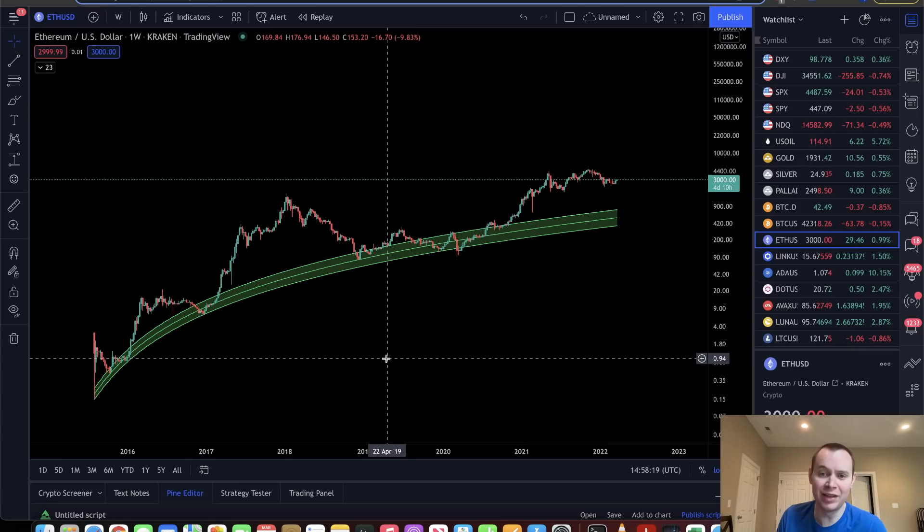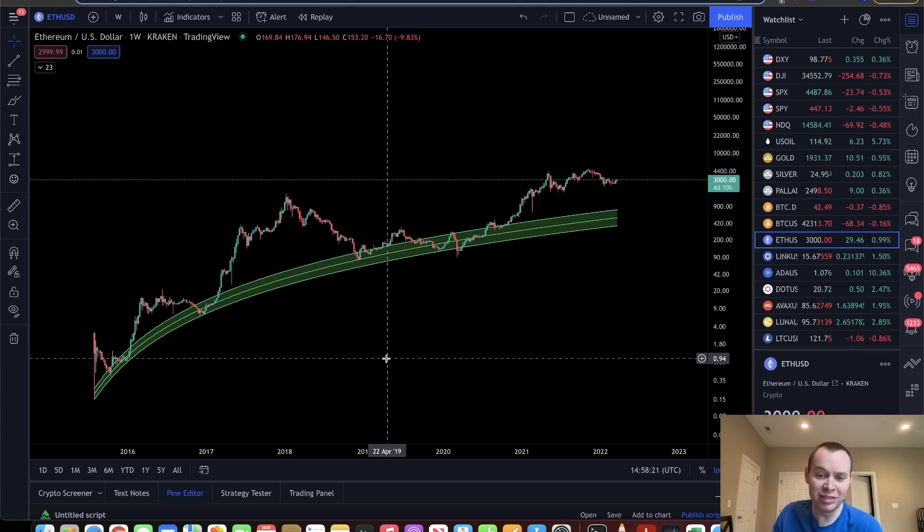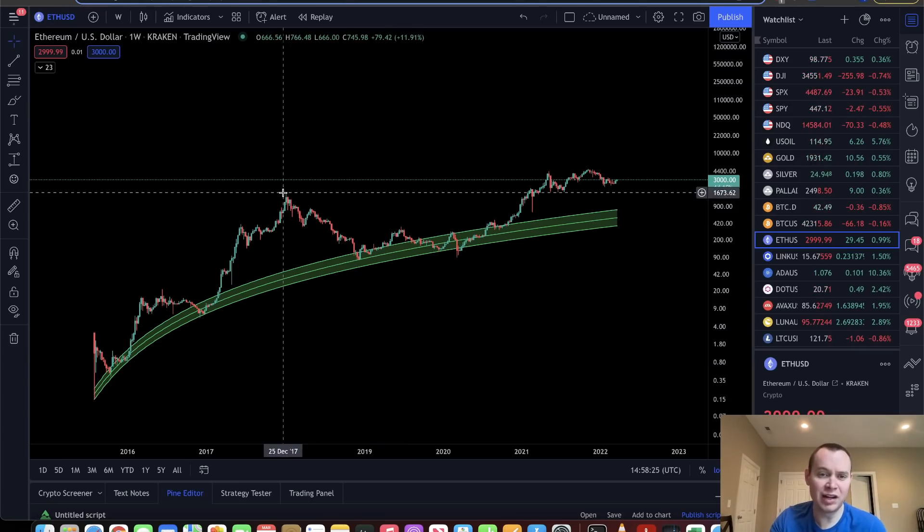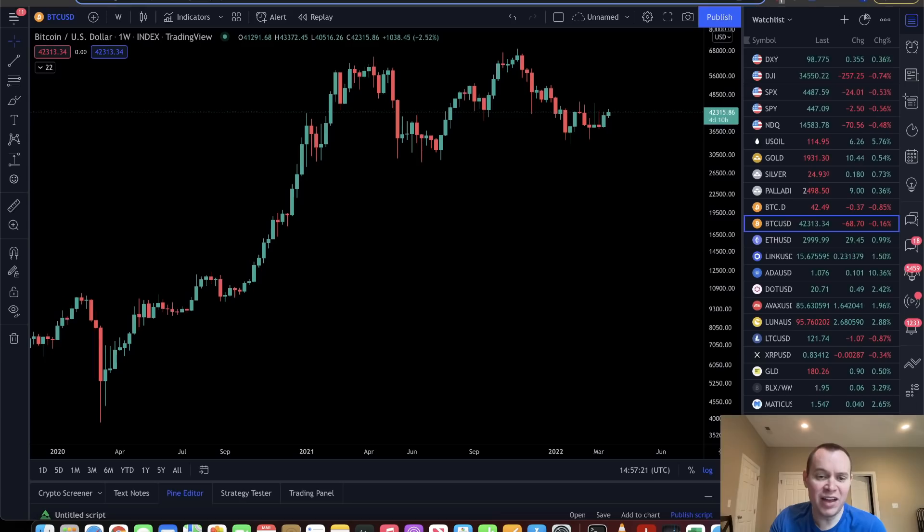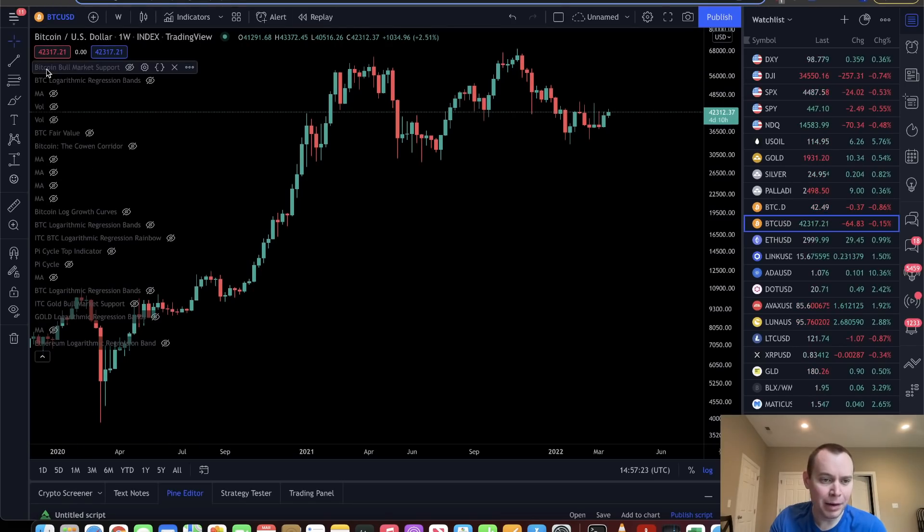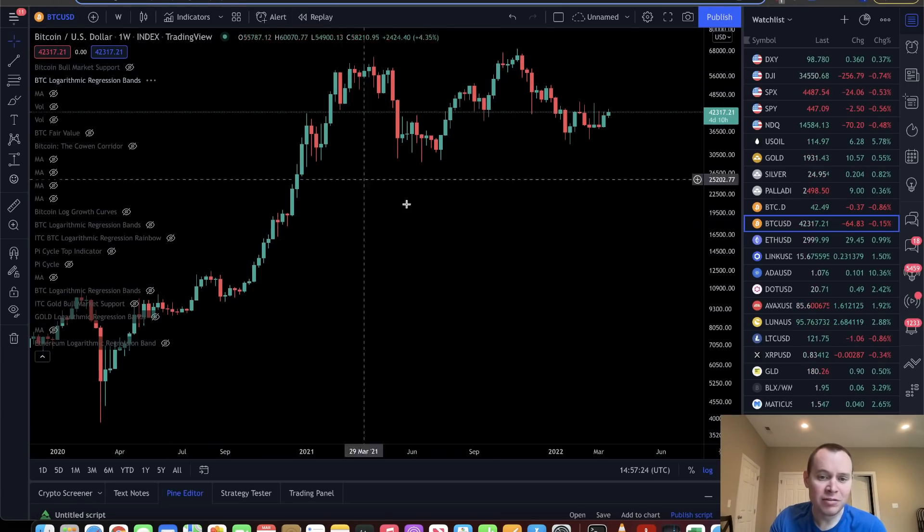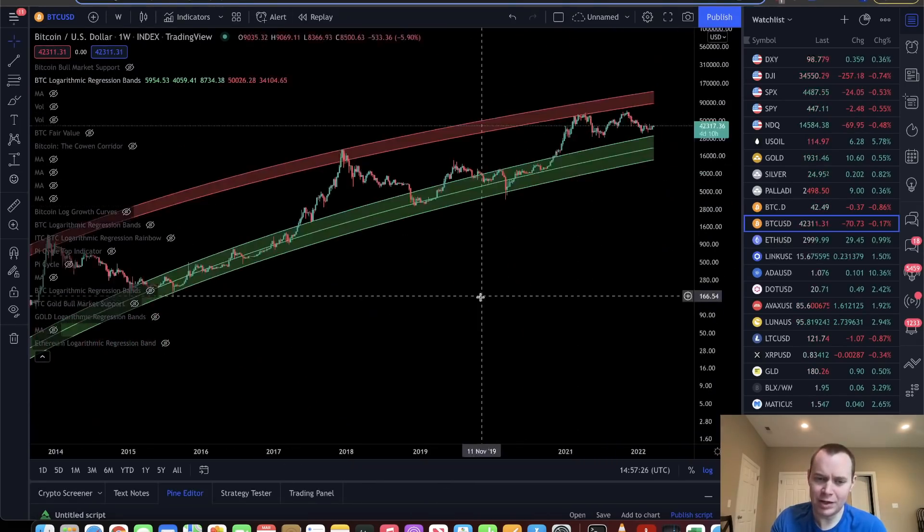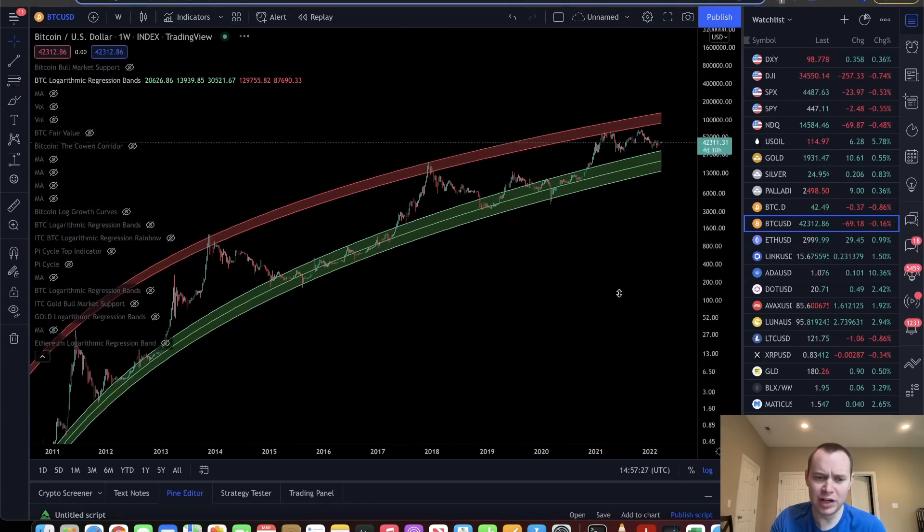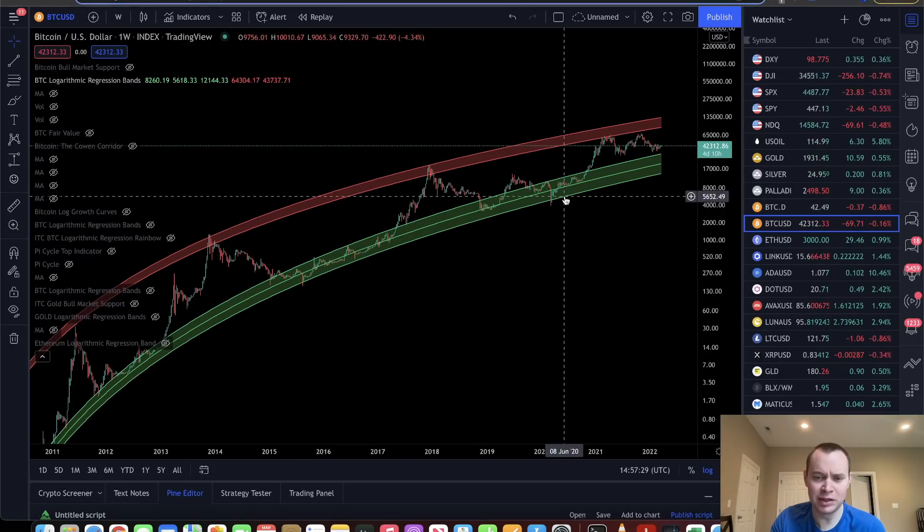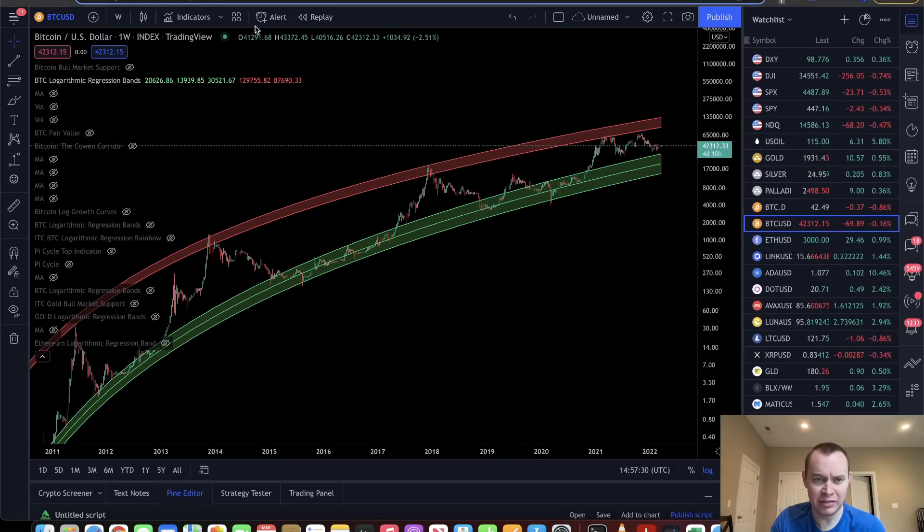We have no idea when they will occur. It's just that when they do occur, it typically leads to an accumulation phase of a lifetime. The same thing could be said, by the way, for Bitcoin. Whenever we're in the lower regression band, it yields the accumulation phase of a lifetime.